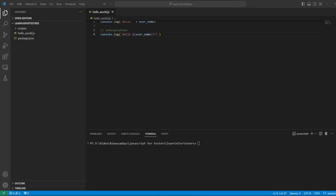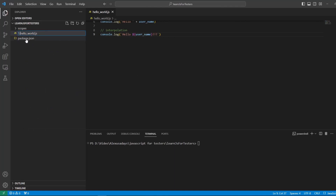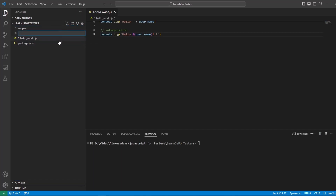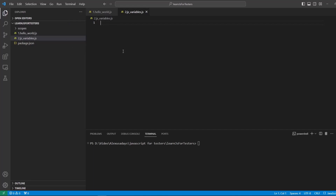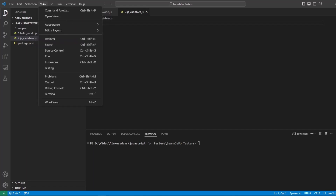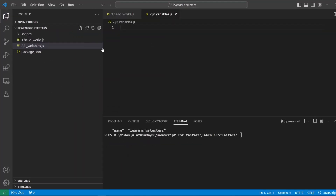We're back in Visual Studio Code and we have the file hello world. Let's rename this file and add 'one' before it. Now let's create a new file and name it 'two dot JavaScript underscore variables dot JS'. This is our new file that we will be working in. Let me zoom in a little bit.